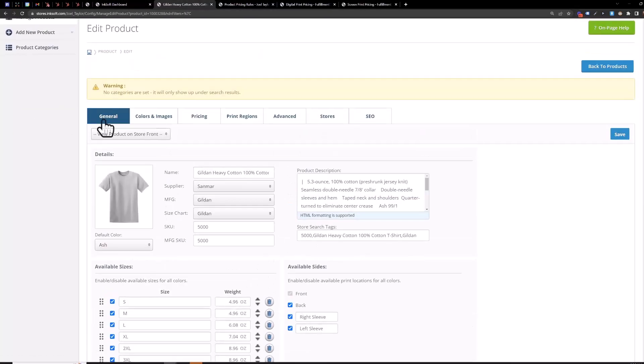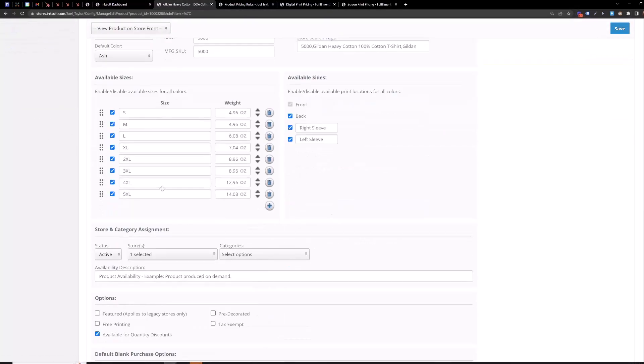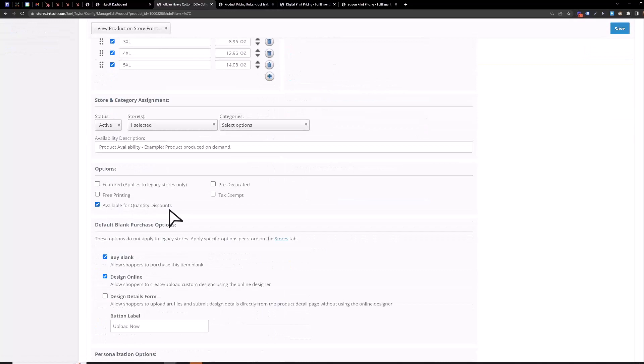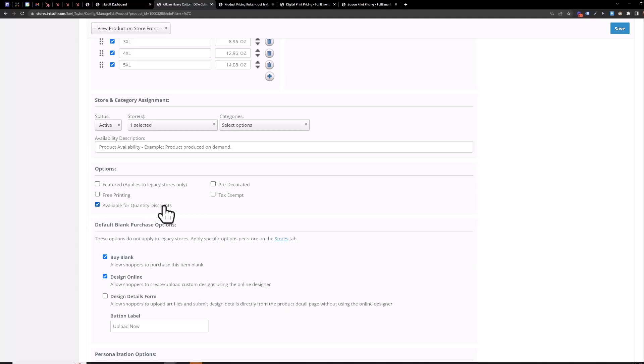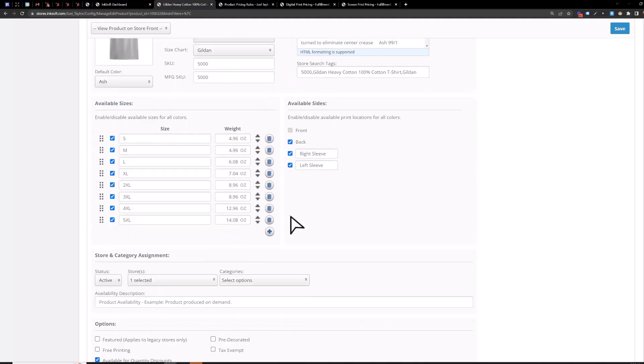So on the general tab here you want to make sure that this option is checked. It comes checked by default for all products you add from the supplier catalog so you generally don't have to worry about this but it's always nice to double check make sure your product is available for quantity discounts.